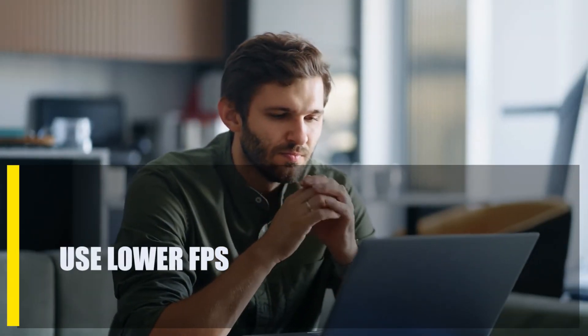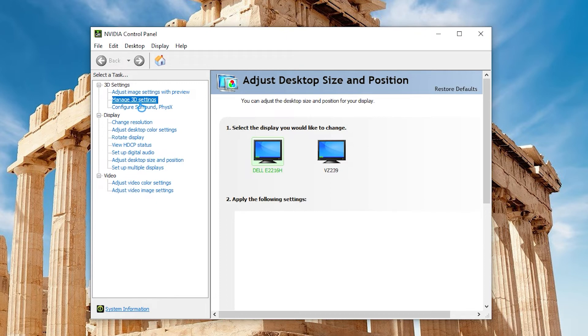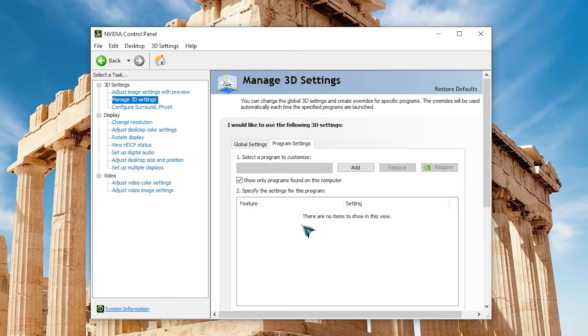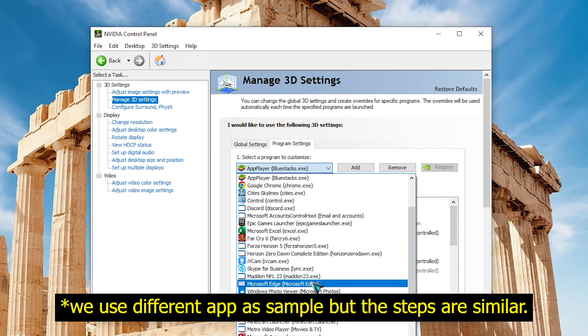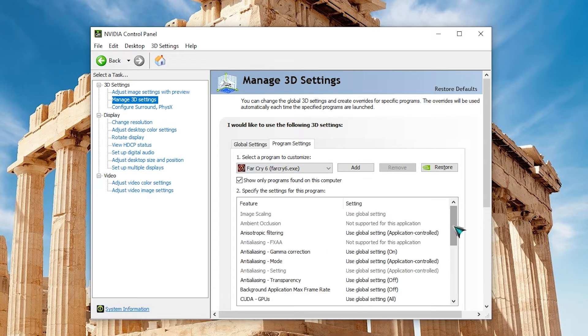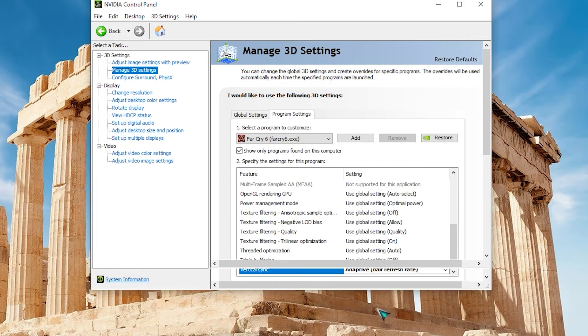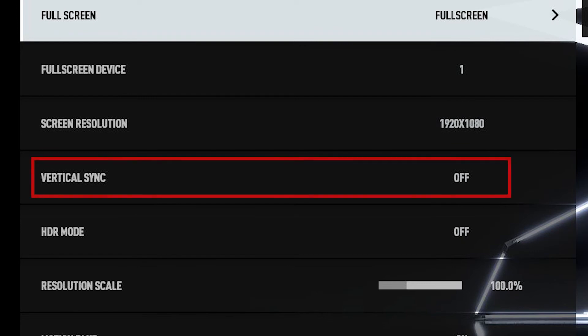Next, use lower FPS. Reduce the frame rate to enhance performance if your computer has a performance problem or if it just barely satisfies the game's minimal system requirements. Open NVIDIA Control Panel. On the left pane, select Manage 3D Settings. Select the Program Settings tab. Select Need for Speed Heat. In the next section, find Vertical Sync and select Adaptive. Load the game, go to settings, and disable in-game VSync.